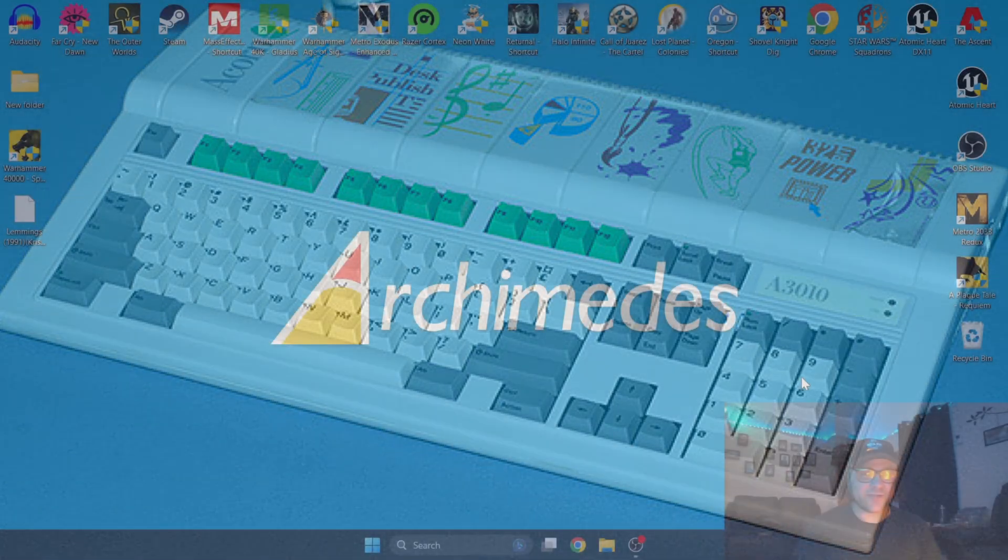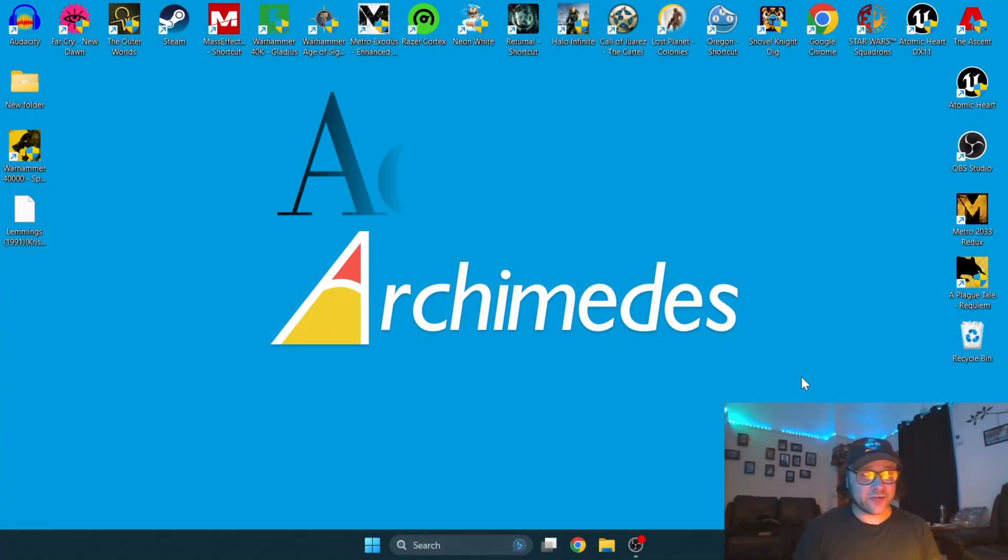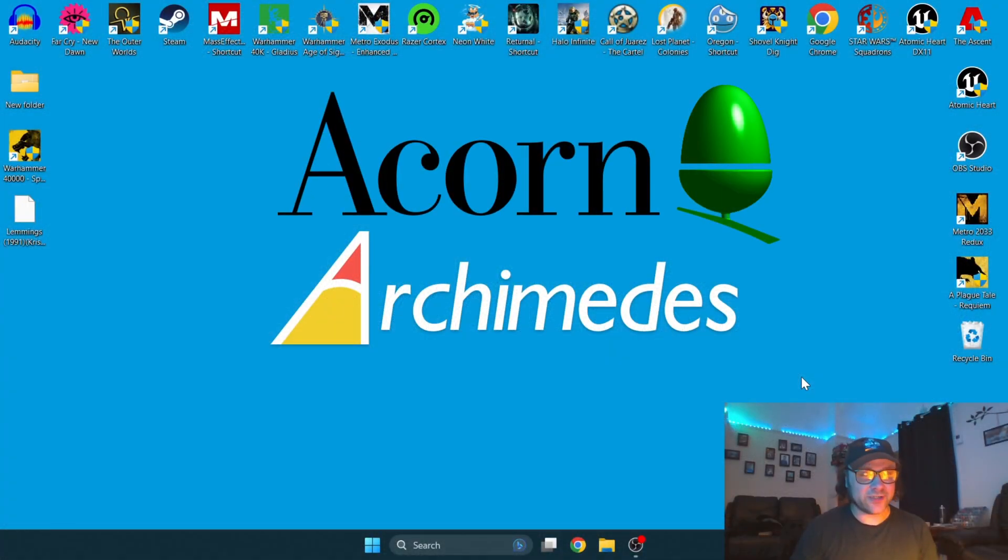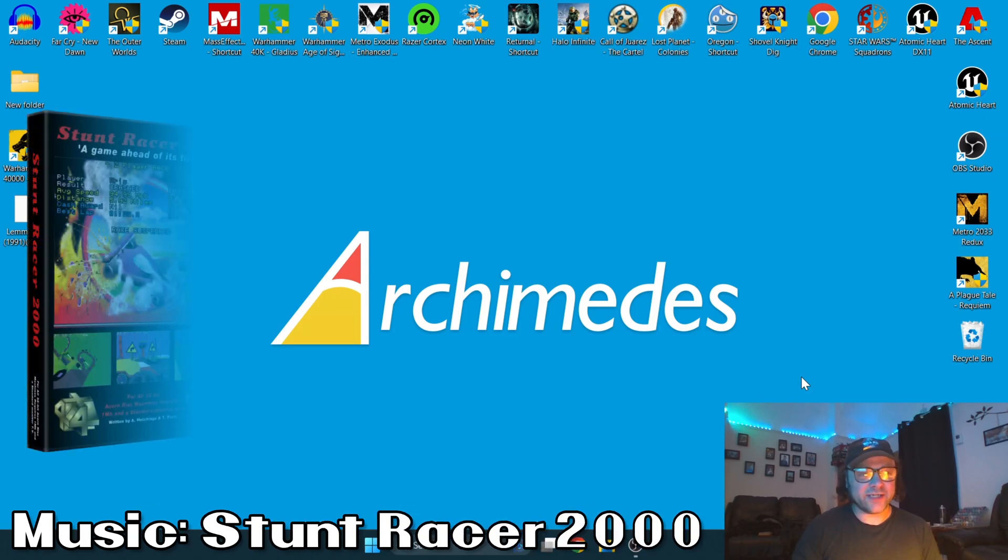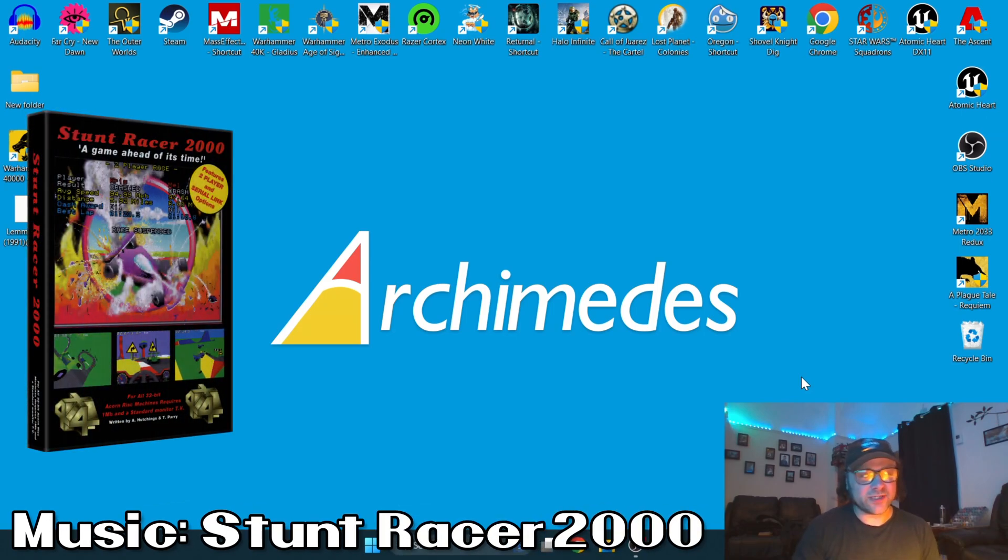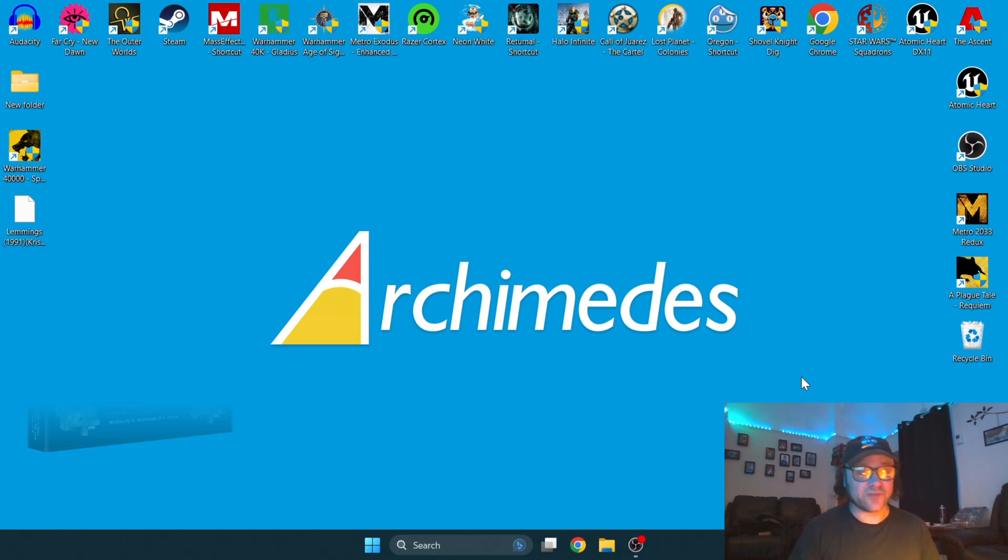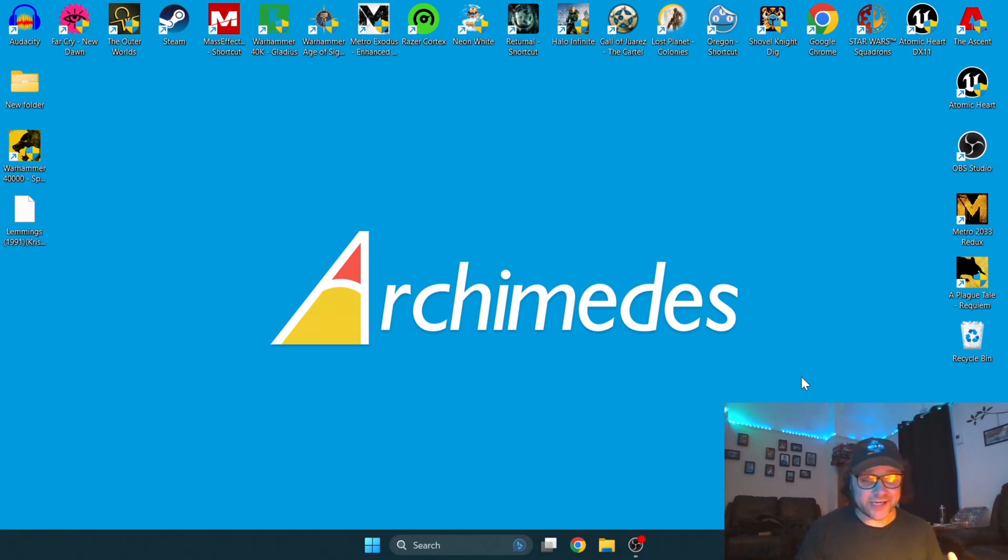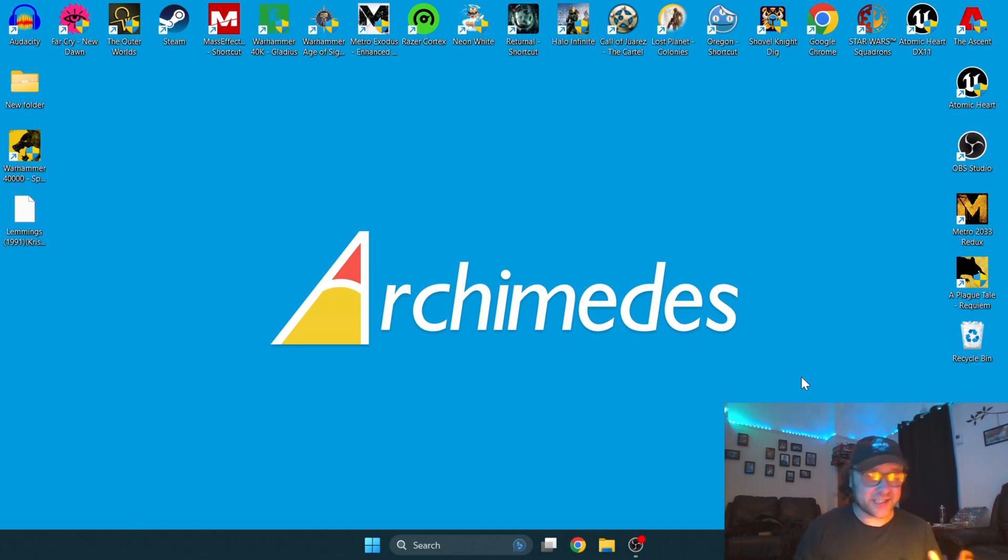What the Acorn was, was essentially trying to be an education computer as well as a home computer, whilst also battling out between the Commodore Amiga and the Atari ST. I'm pretty sure it's safe to say that Acorn Archimedes didn't stand much of a chance.